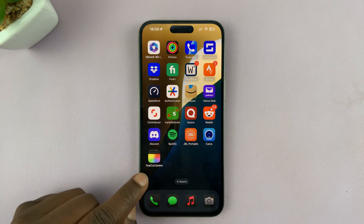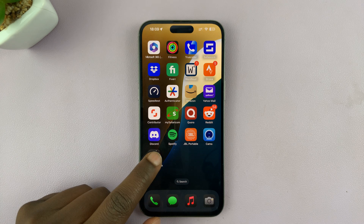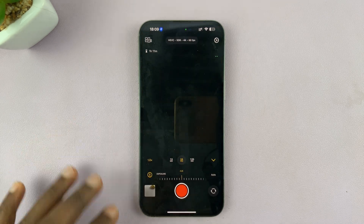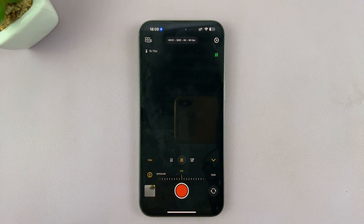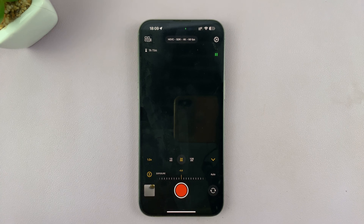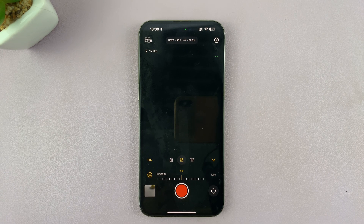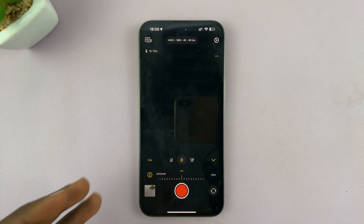This is the Final Cut camera app for your iPhone, and I'll be showing you how to adjust ISO and shutter speed.